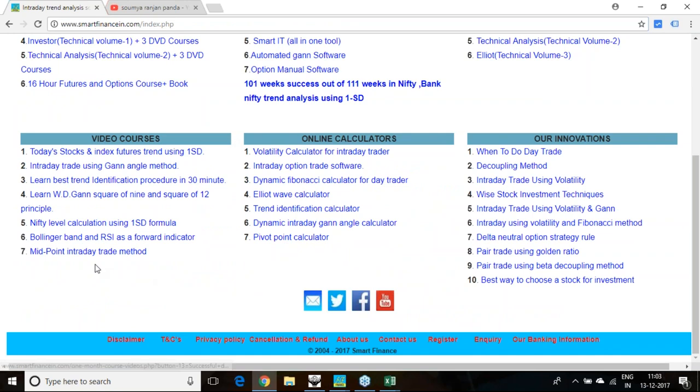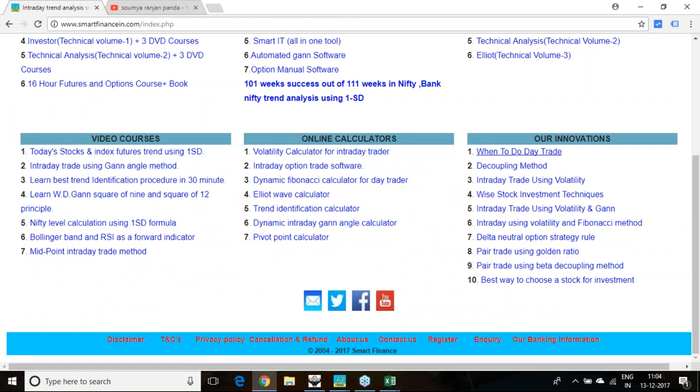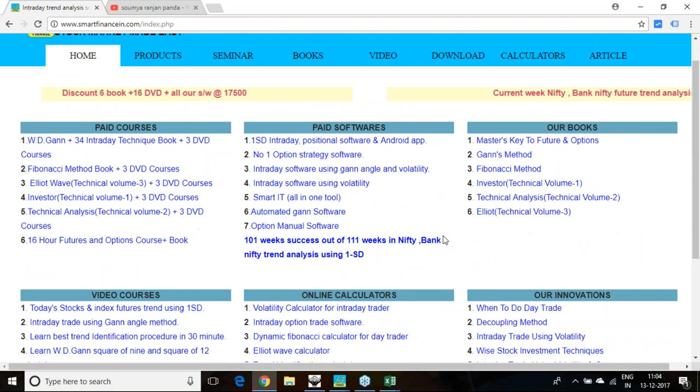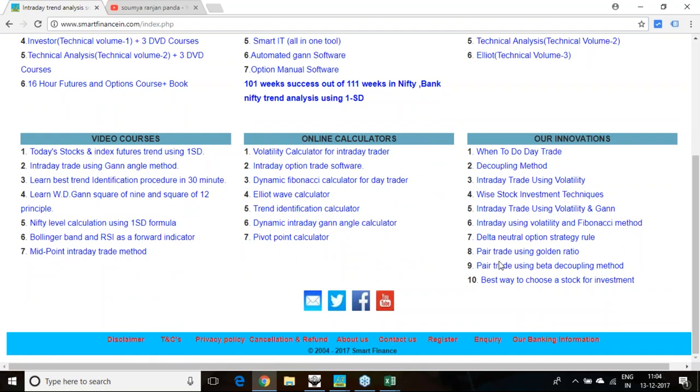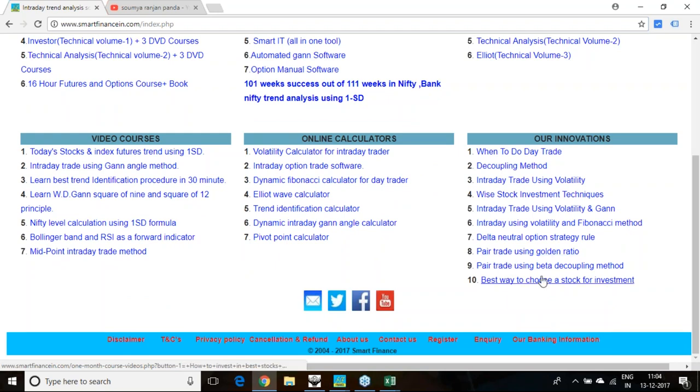This pair trade parameter what I am telling you—many parts of this parameter we have given in our free courses. In our home page of our site, you will get the pair trade using the beta decoupling method, pair trade using golden ratios. Once you go through these literatures, you can understand that concept very well: why this pair is found, what is the importance of beta, what is the importance of all those ratios. Everything you can understand once you go through that.